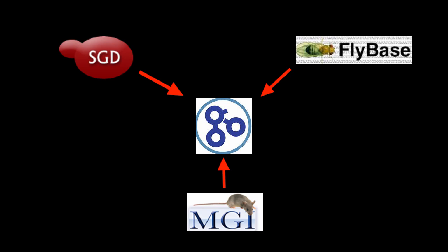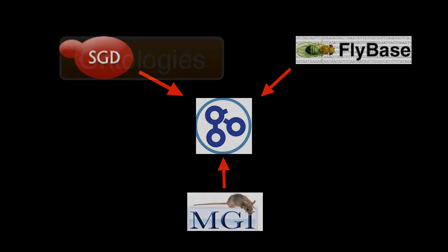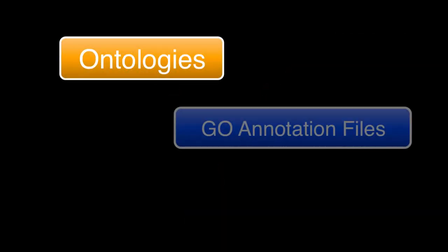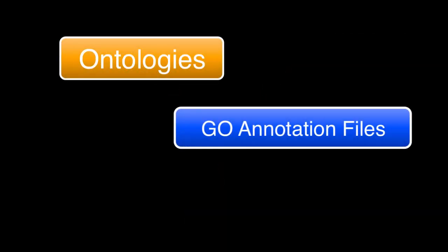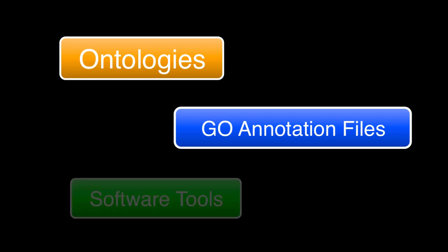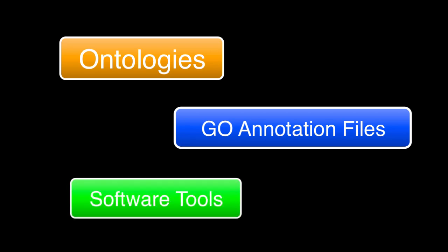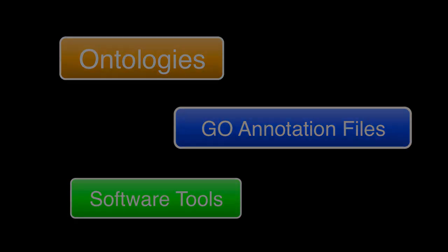The GO Consortium has since expanded considerably to include additional model organism databases and annotation groups, each of which contributes to the development of the ontologies, the generation of GO annotation files, and the development of software tools that utilize GO.